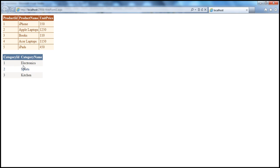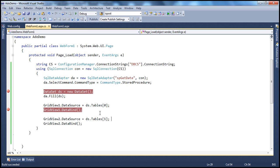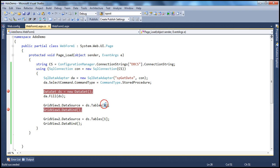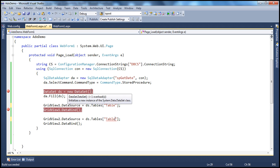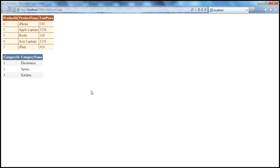If we run this, the first table — product-related information — will be shown in the first GridView and categories in the second GridView control. But using integral indexers doesn't make the code very readable. Instead, we can use the names of the tables. From the breakpoint, we saw the first table was named 'Table' and the second 'Table1', which are not really meaningful. I can specify either the integral indexer or just say 'Table' for the first and 'Table1' for the second — but again, these names are not meaningful.